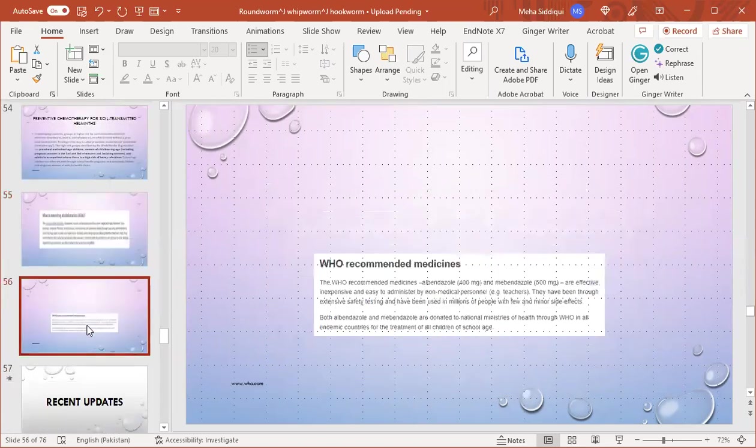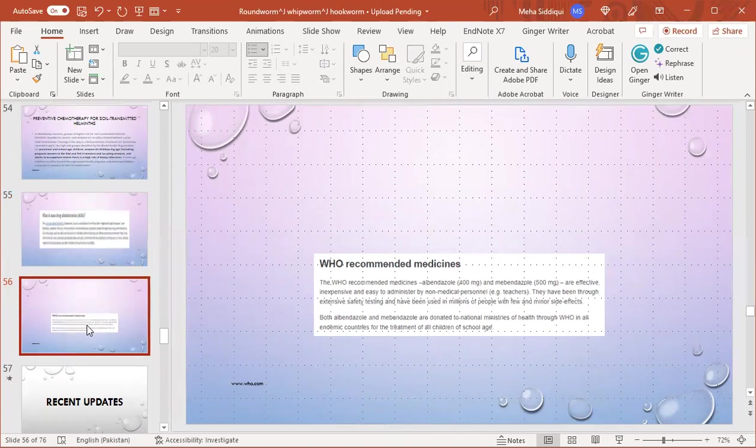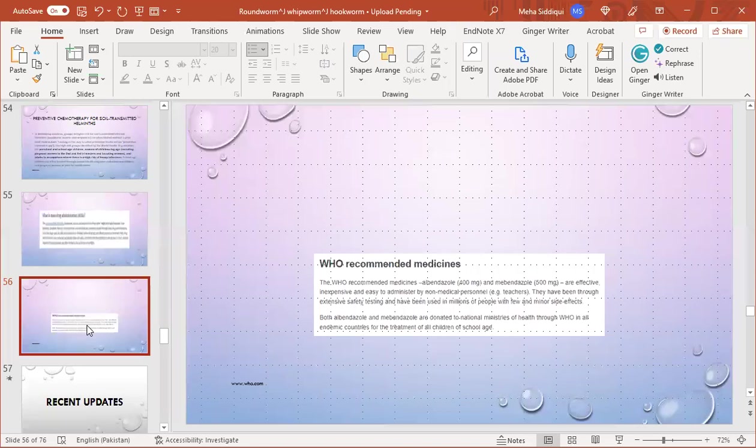WHO-recommended medicines are albendazole and mebendazole, which are very effective, inexpensive, easy to administer by non-medical personnel. They have been through extensive safety testing and have been used in millions of people with few and minor side effects.